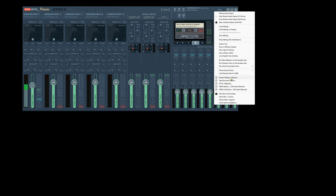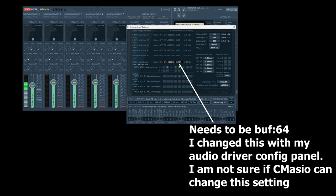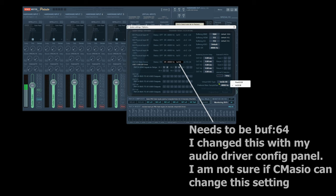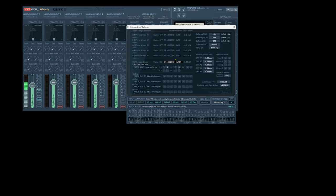You see buffer 64 here. This has to be set to default, and this has to be set to int32 LSB, the least significant bit. So buffer 64, int32 LSB, and default there.